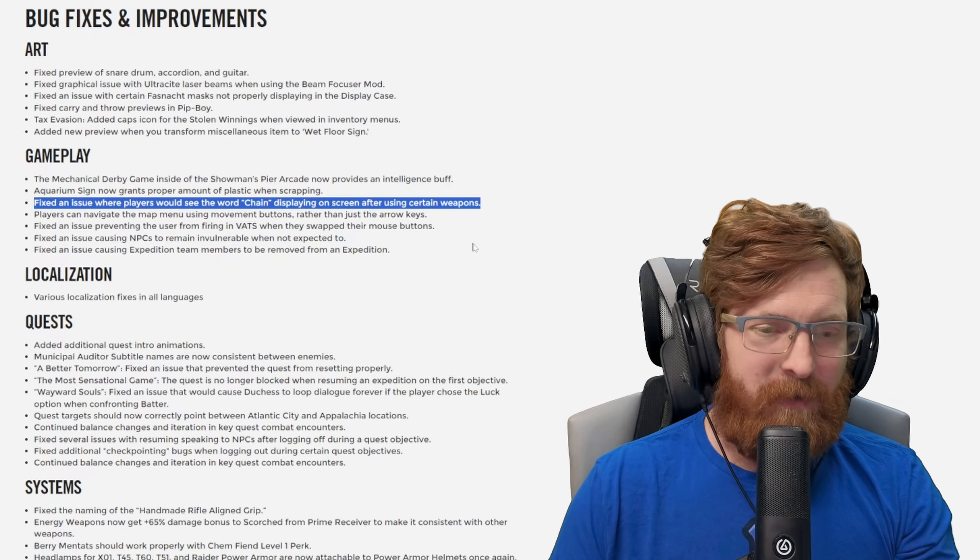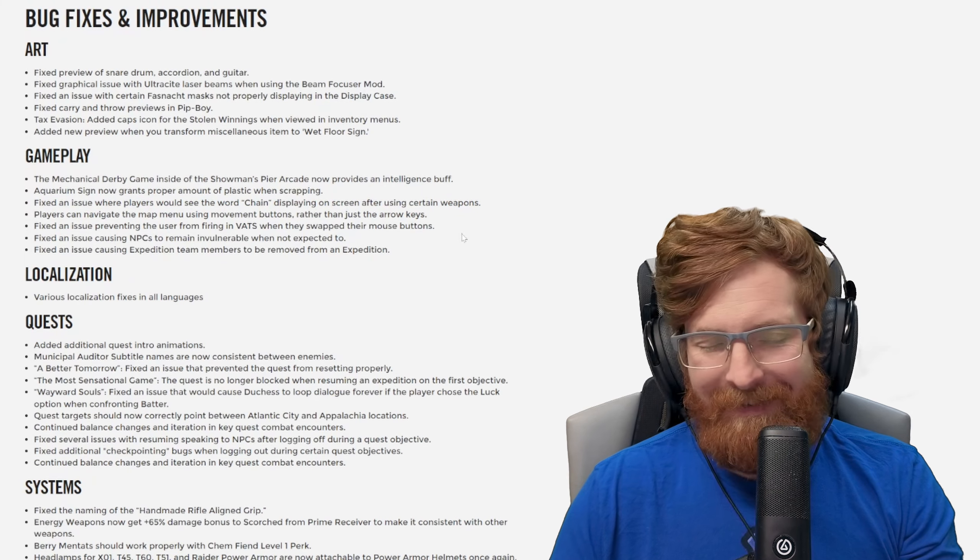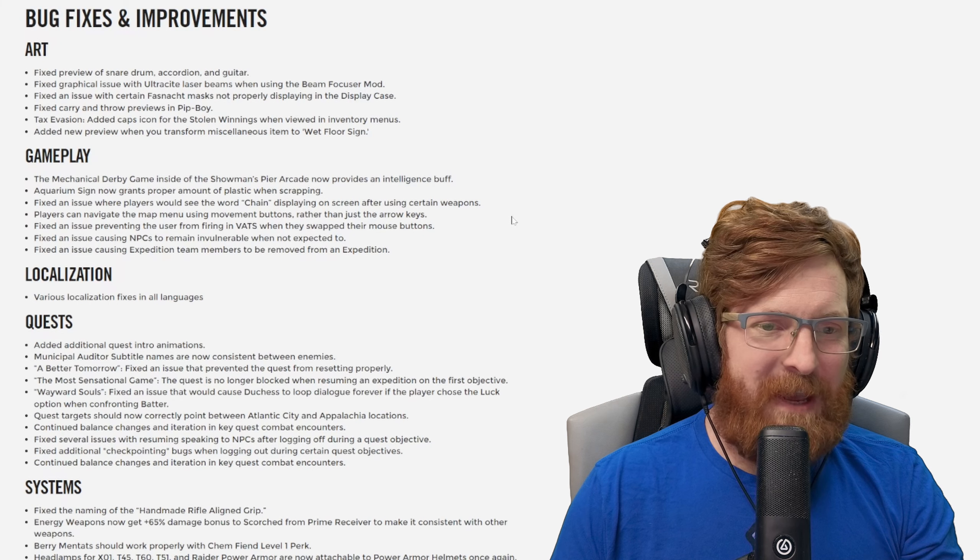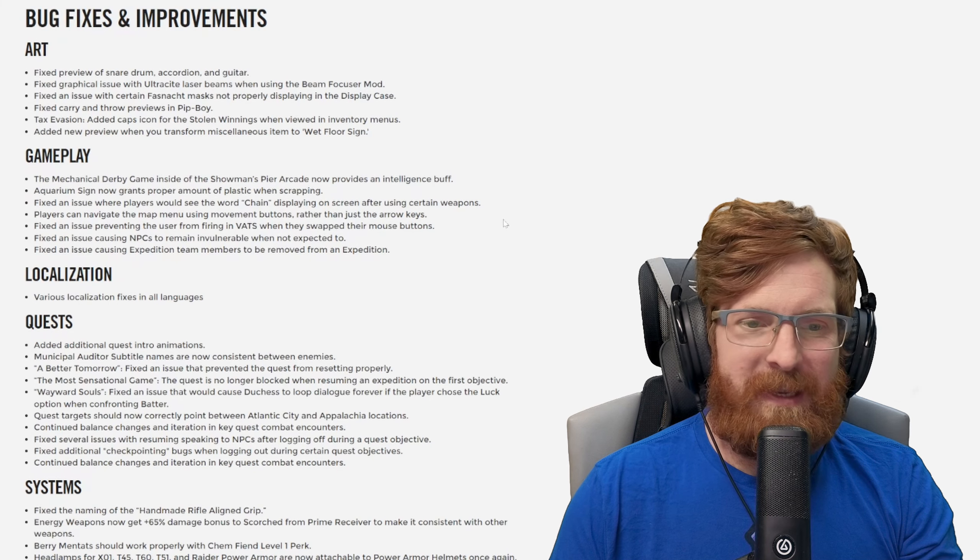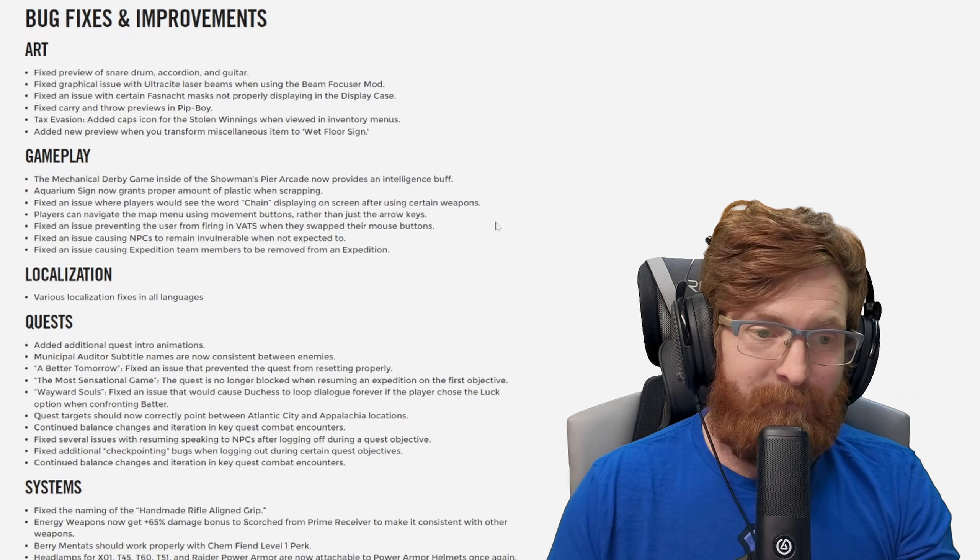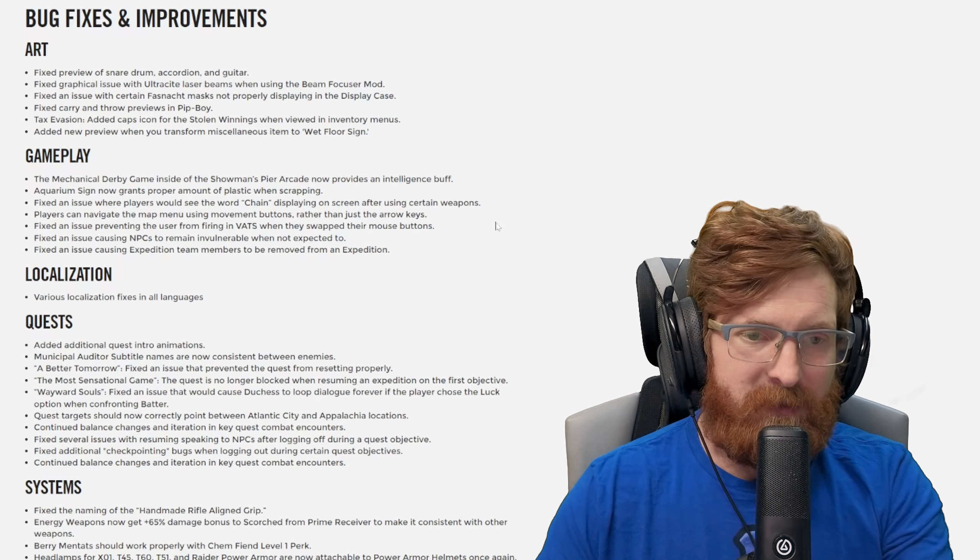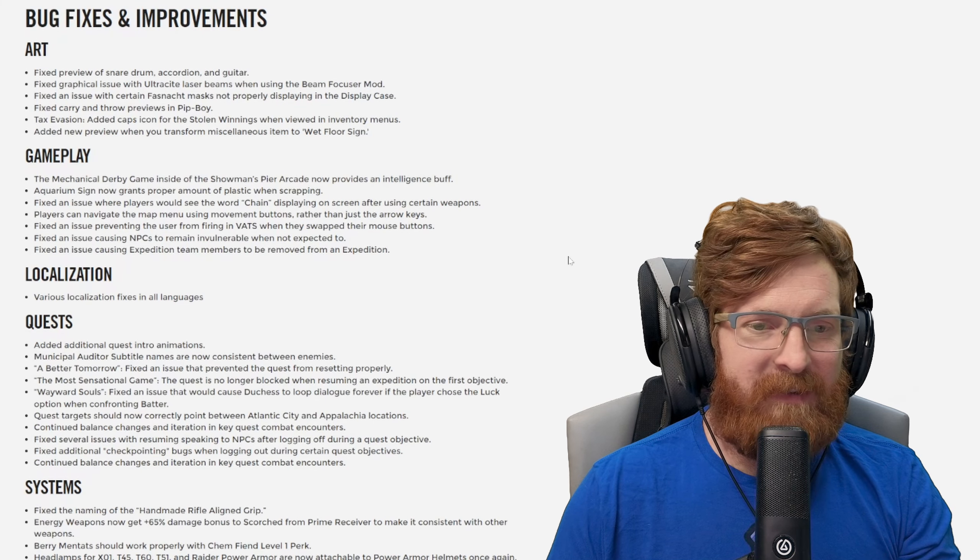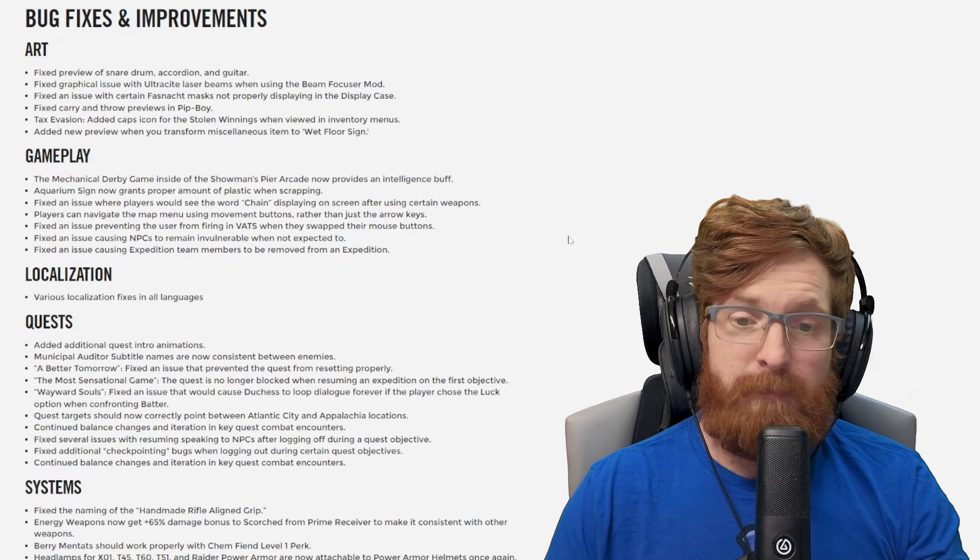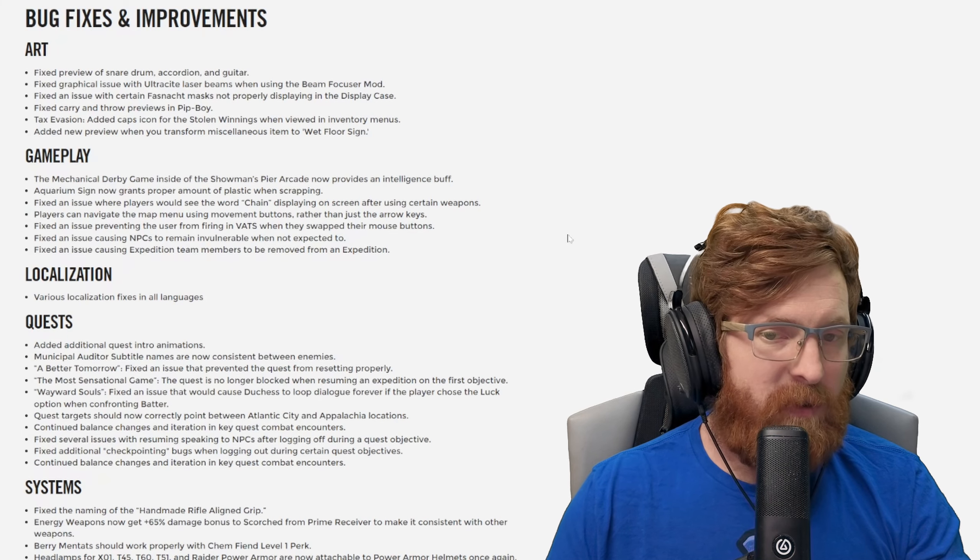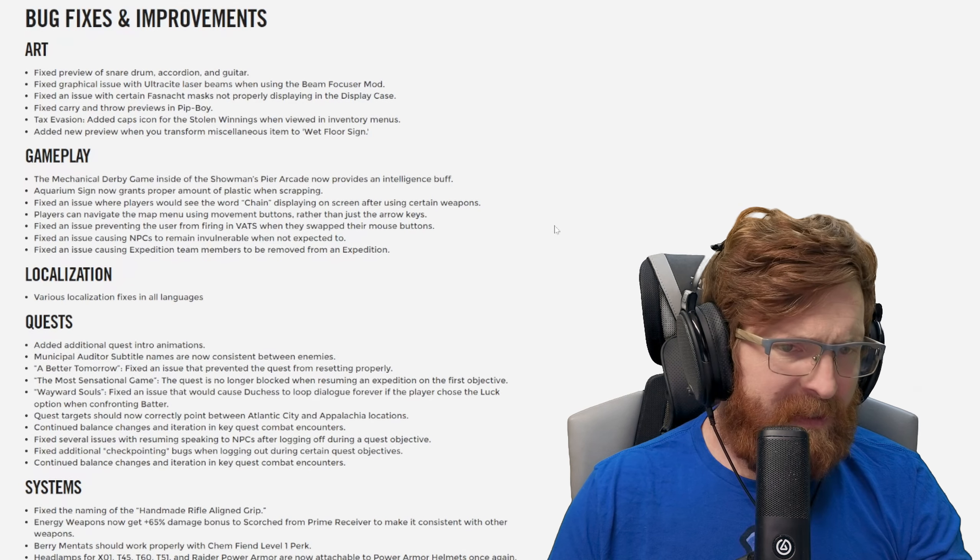Let's go, they finally got rid of it. I'm going to miss it honestly, I never had a problem with it. Players can navigate the map menu using movement buttons rather than just the arrow keys. That's honestly weird to take your hand off and go to the arrow keys. Fixing the issue preventing the user from firing in VATS when they swapped their mouse buttons. I definitely have never swapped my mouse buttons for that but hey that's cool that they fixed that.